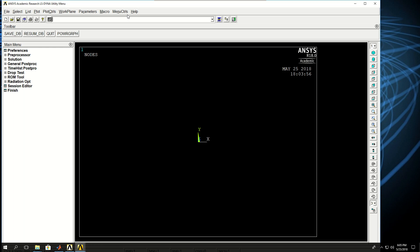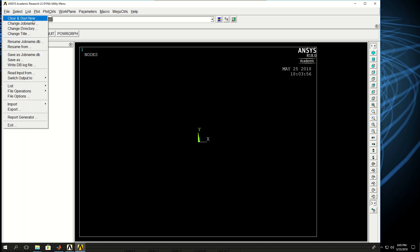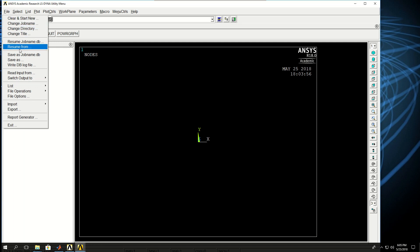Here's the file menu. You can clear everything and start a simulation from scratch, you can change the job name and directory, can resume from previously saved files, and also read input from a file.